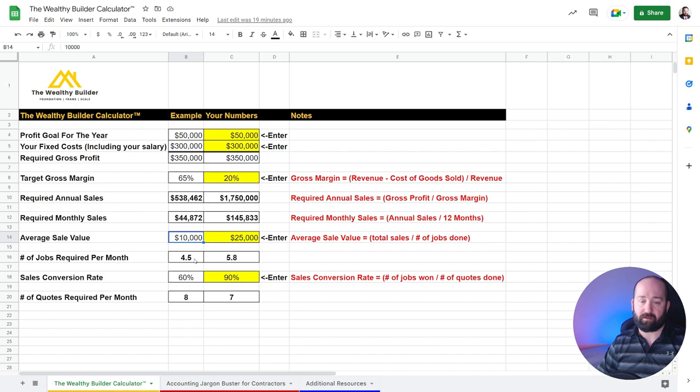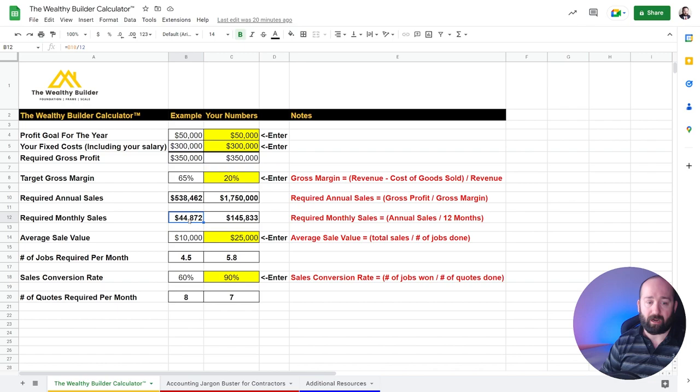So then that means you got to do 4.5 jobs required each month to be completed in order to hit your target. So then we take a step further and it's like, how do you get that many jobs per month?